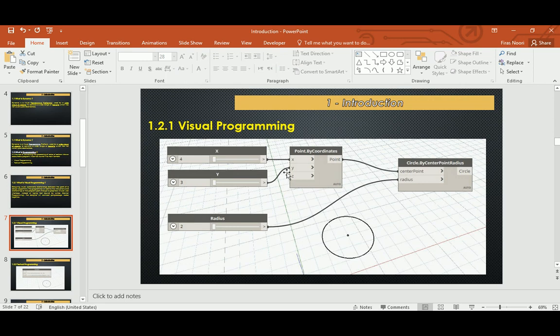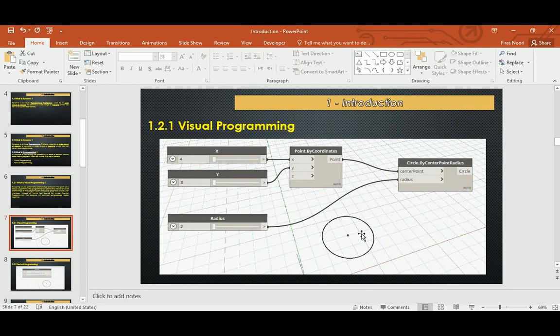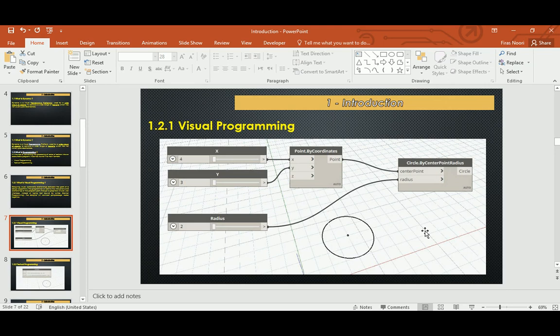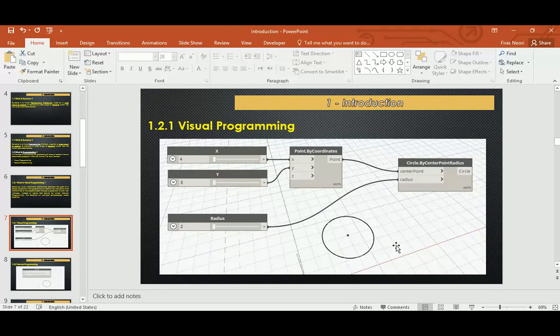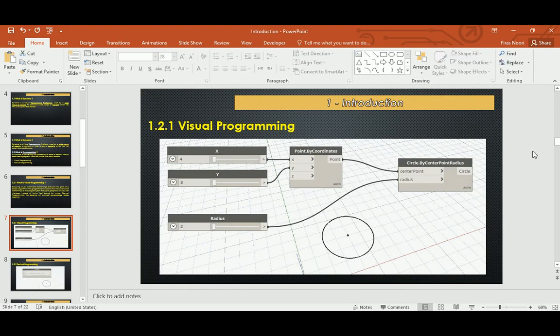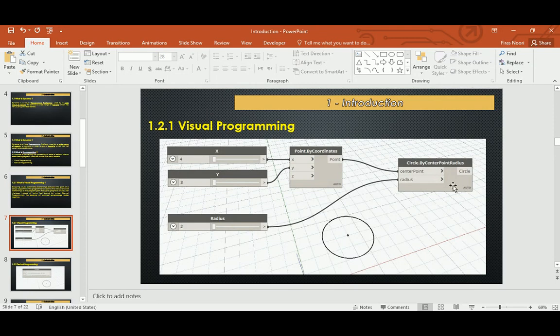Visual programming is very simplified where you have a node and each node does specific commands. If you're working in AutoCAD or 3DS Max, you 100% know there's a command called circle. In the visual you don't write 'circle' or 'C space'—I can't remember AutoCAD shortcuts anymore. You don't need to write circle and hit space in AutoCAD, or go in 3DS Max to the command panel and click on the circle button.